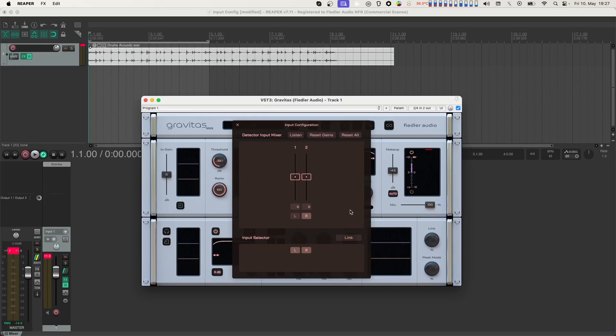This happens because now we only have one channel going into the detector, and you can't link channels if there's only one channel.